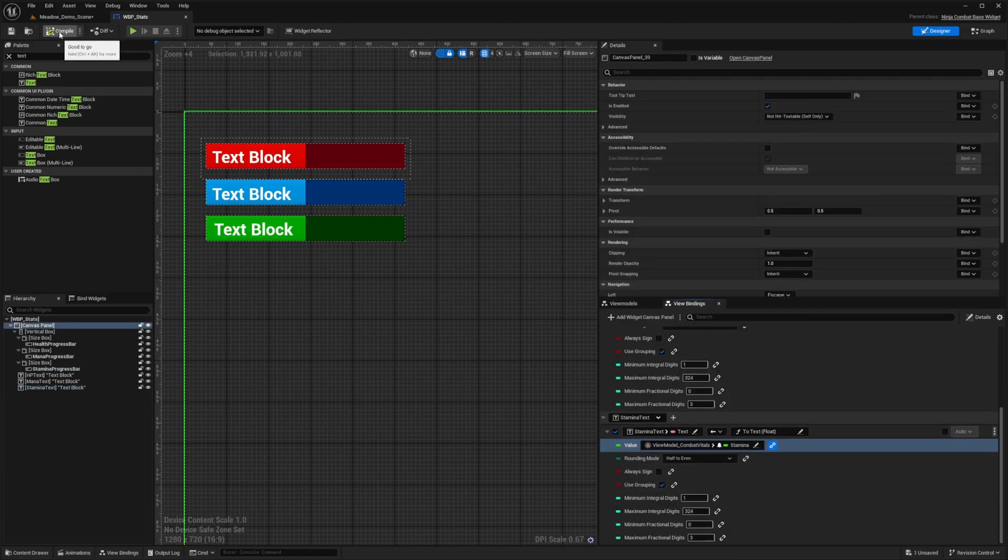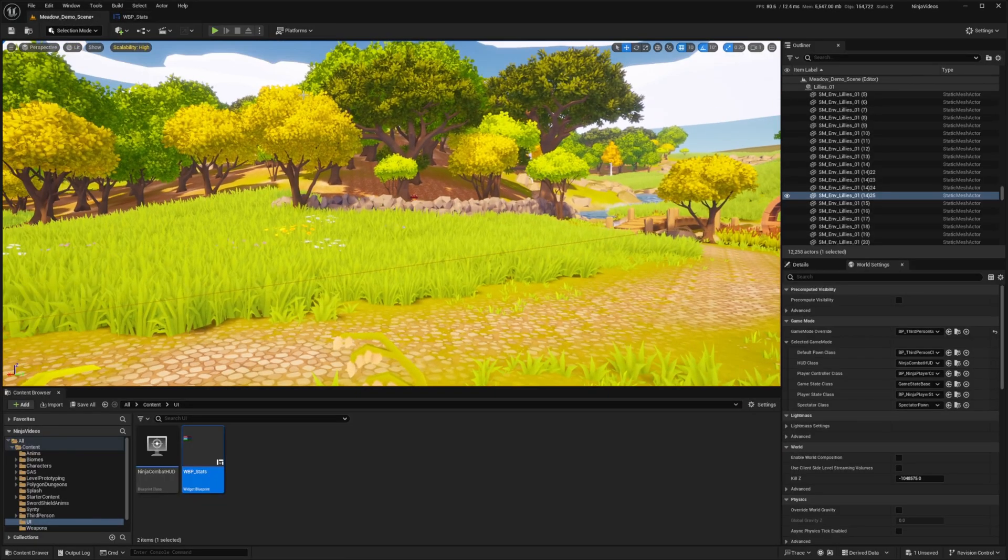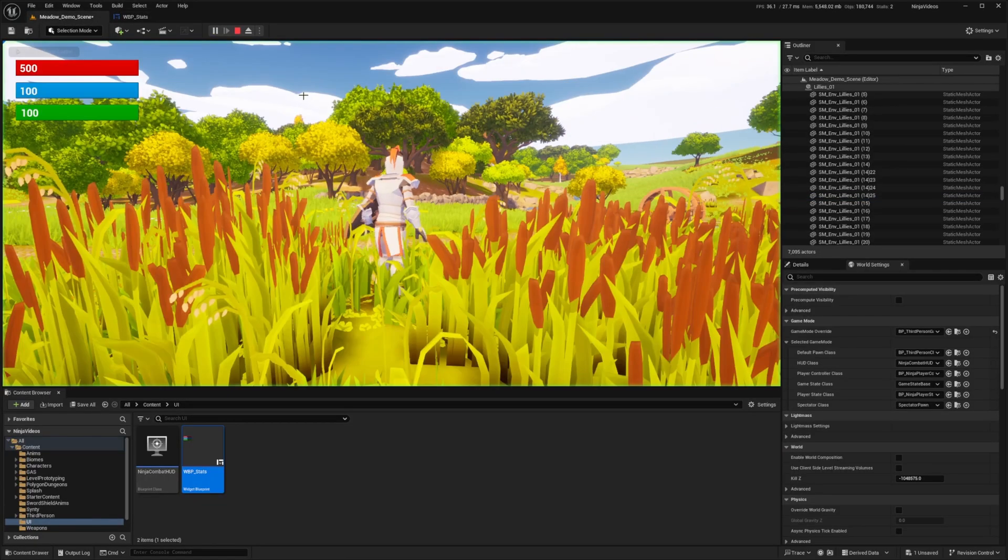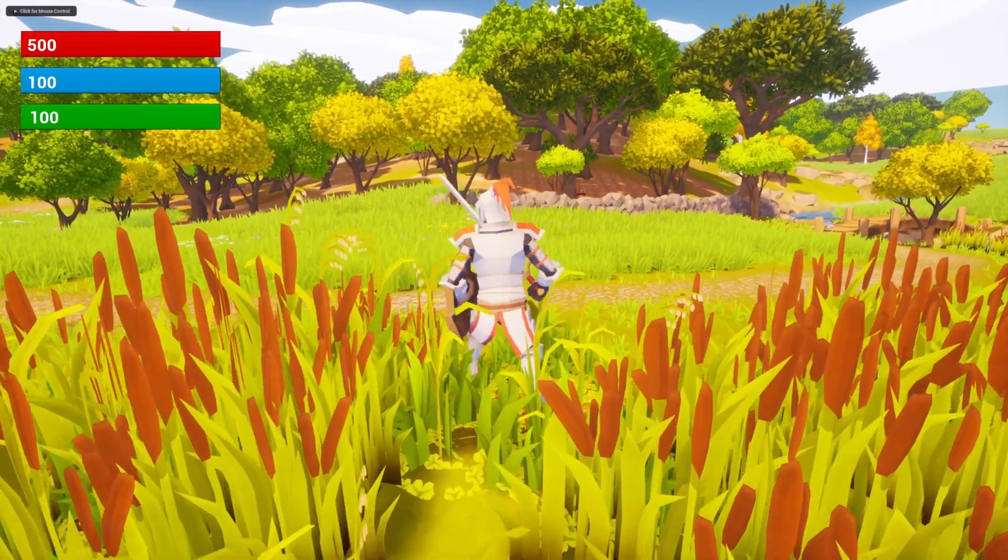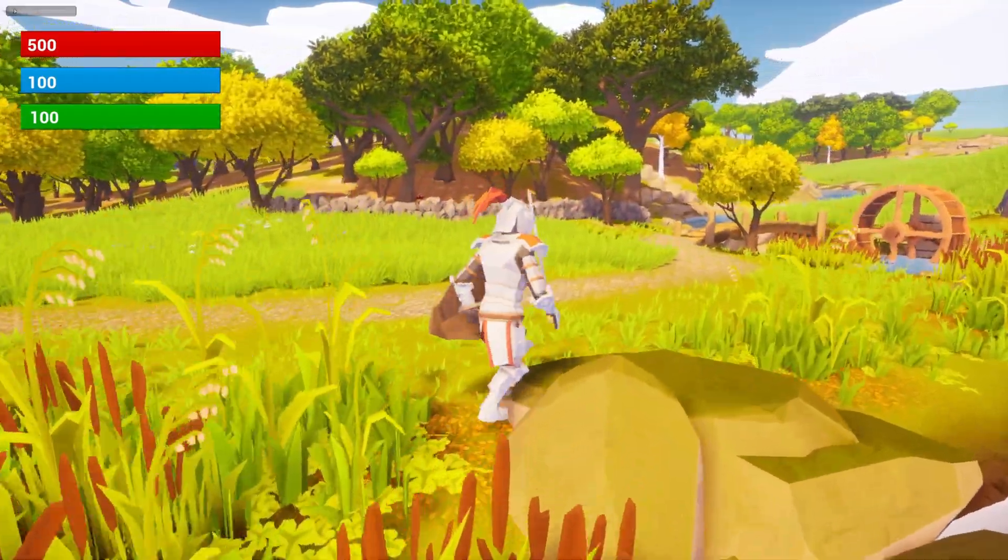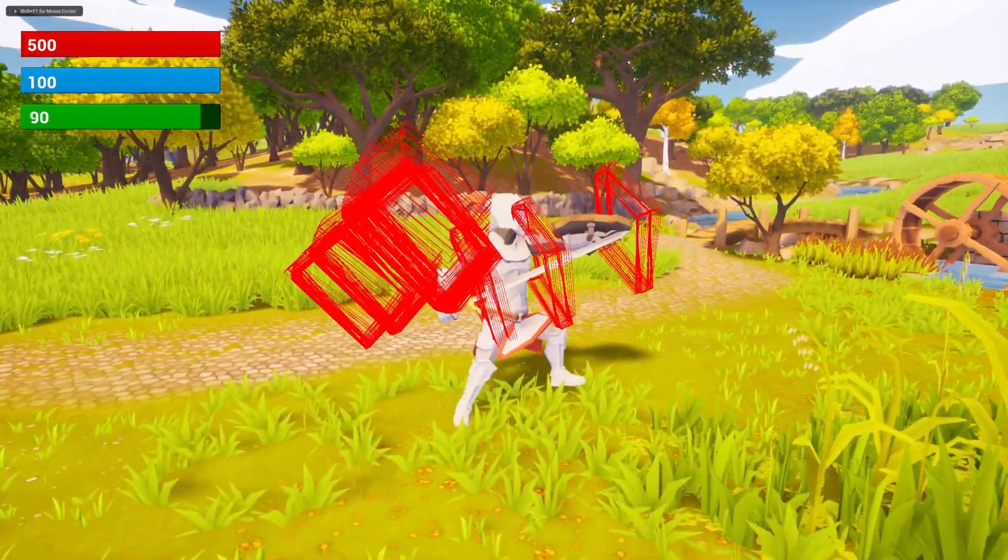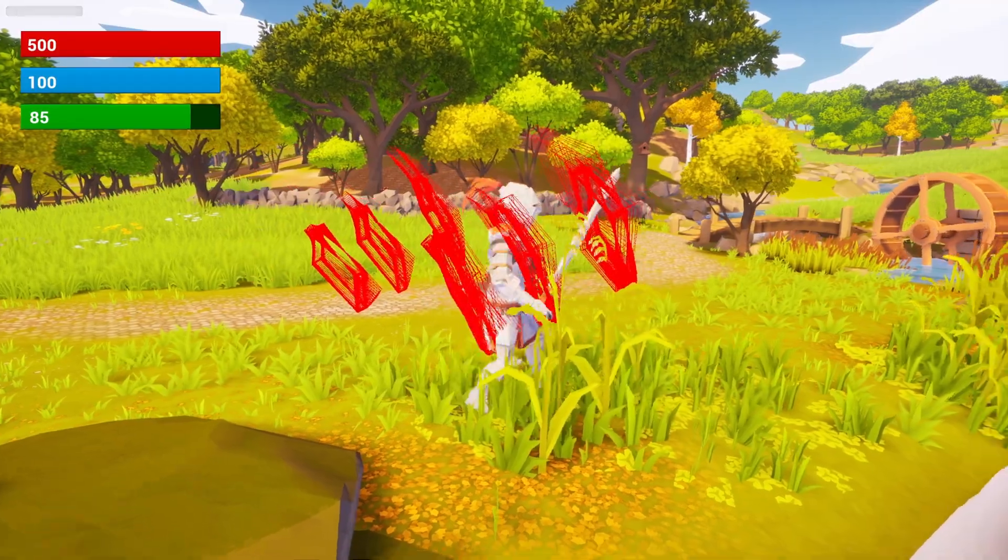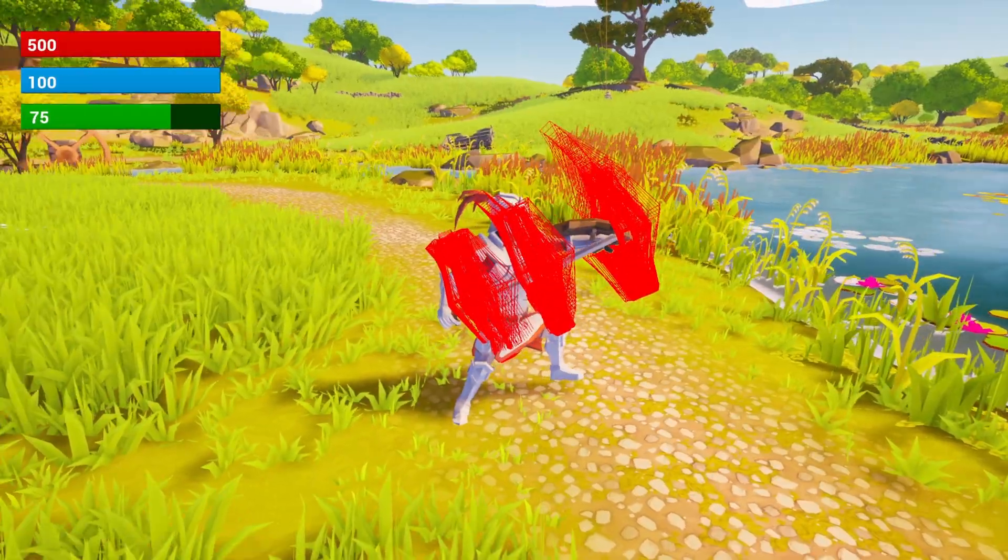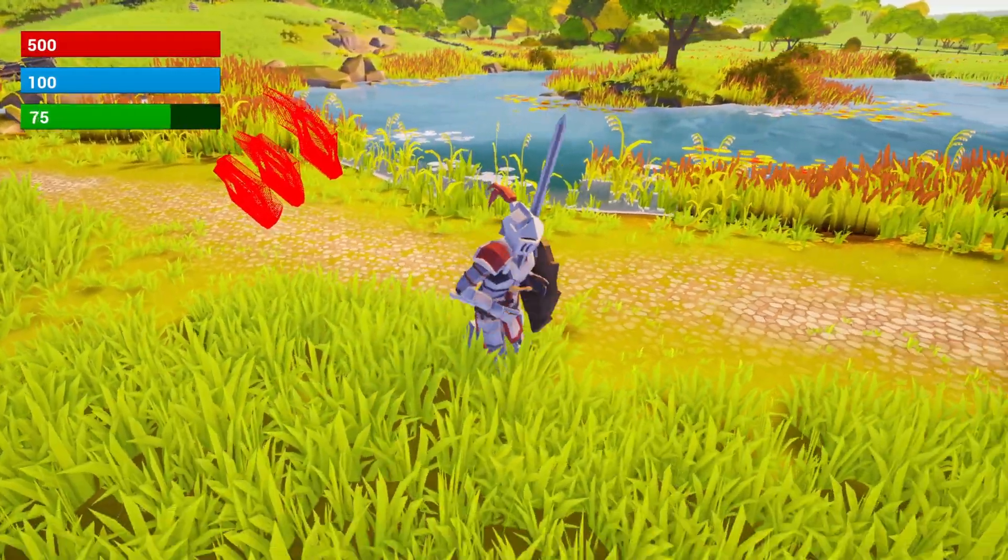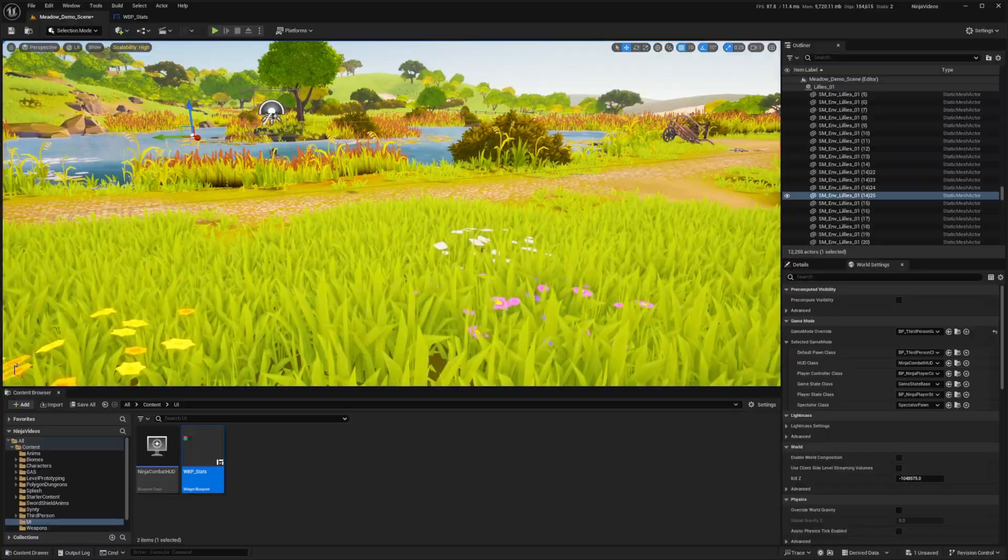And now if I were to hit save and compile and go back to the scene and hit play, you'll see that on the top right, it's going to show 500 for my HP, 100 for my mana and 100 for my stamina. And if I were to use my stamina, you'll see that it does go down accordingly. And if I go ahead and start regenerating my stamina, you'll see that it goes up accordingly.